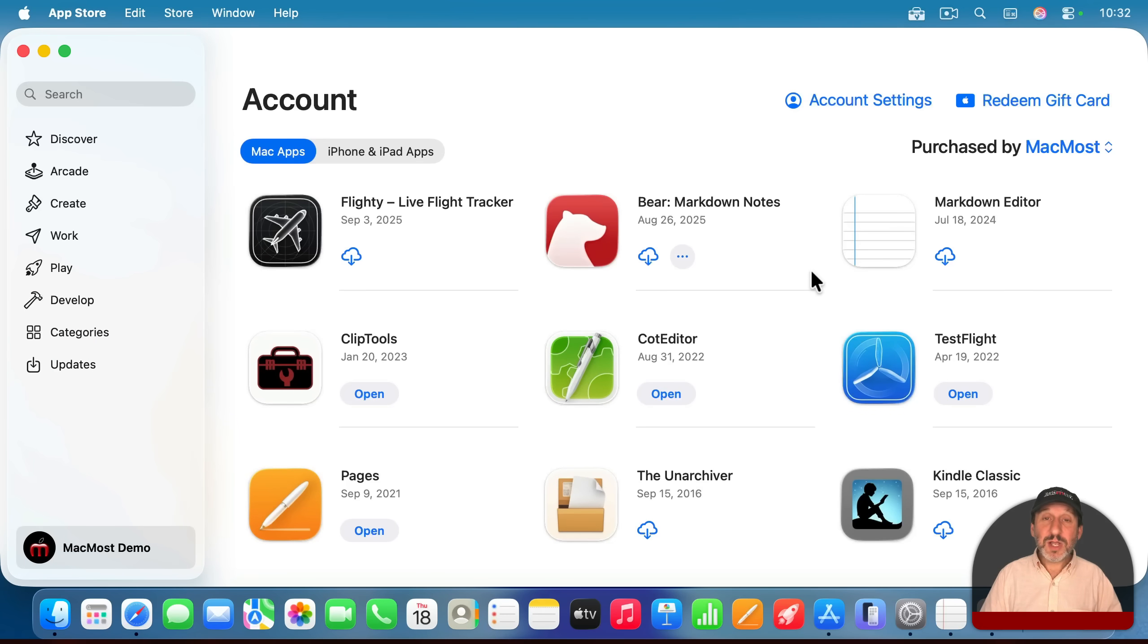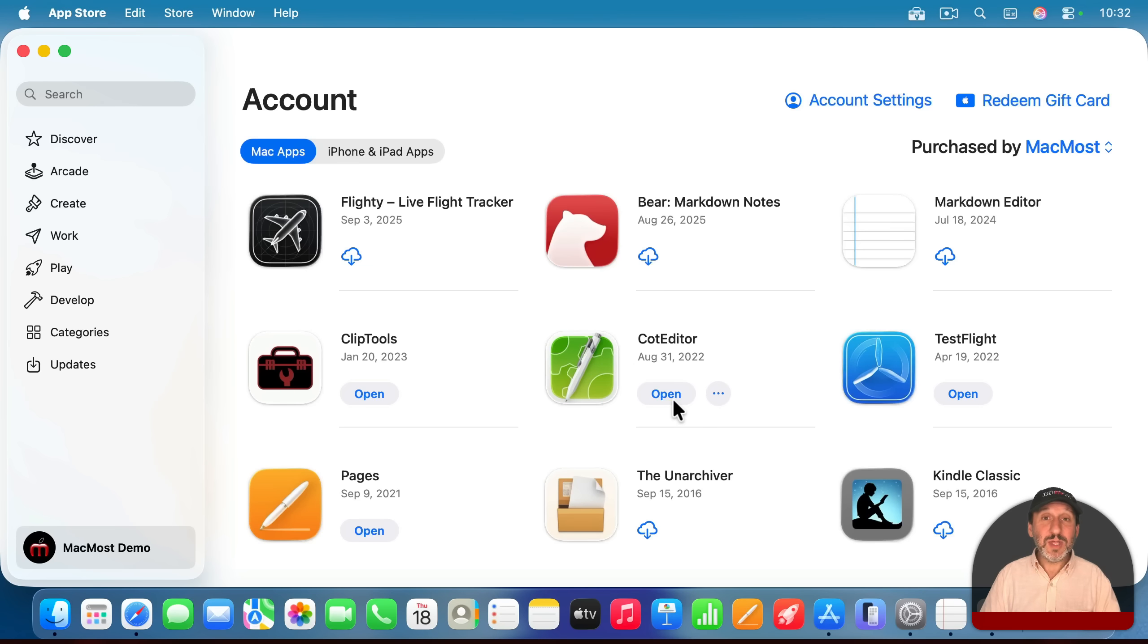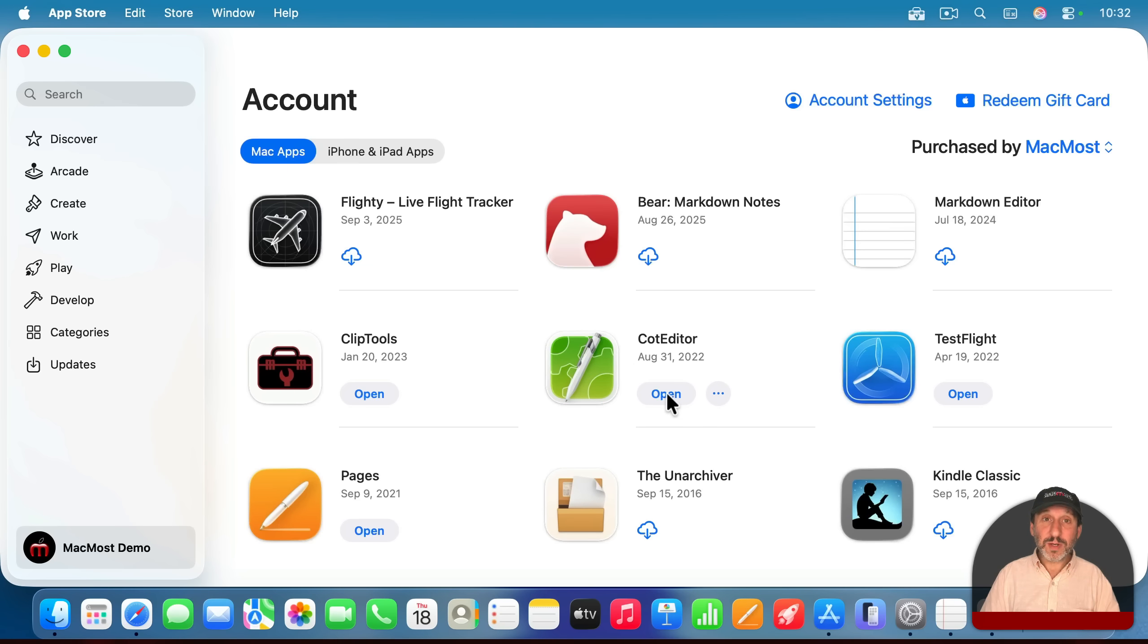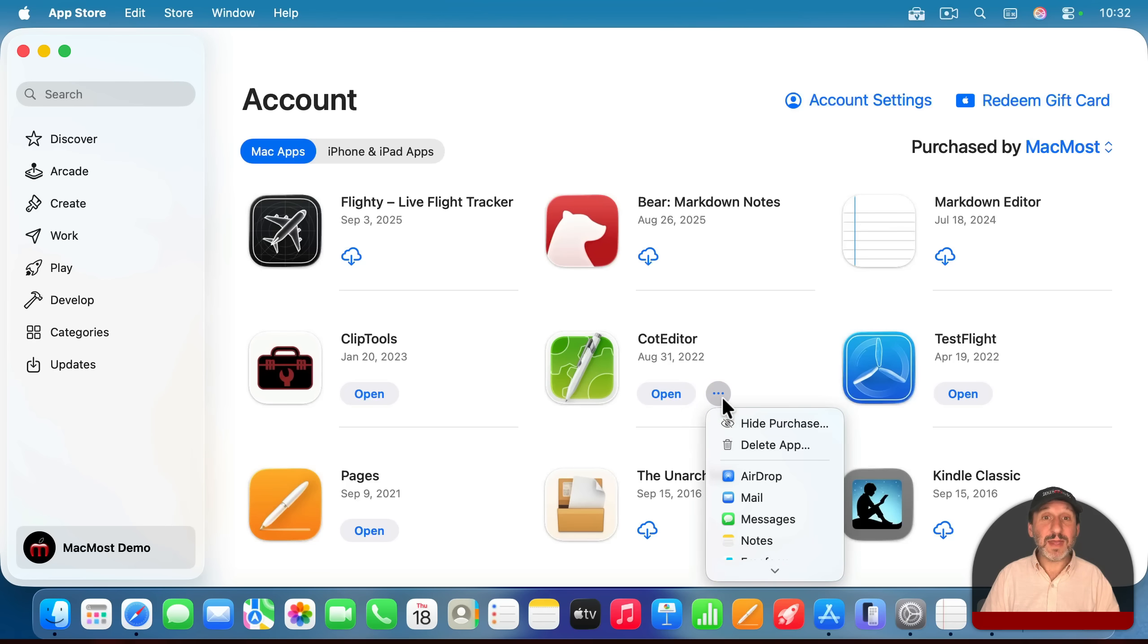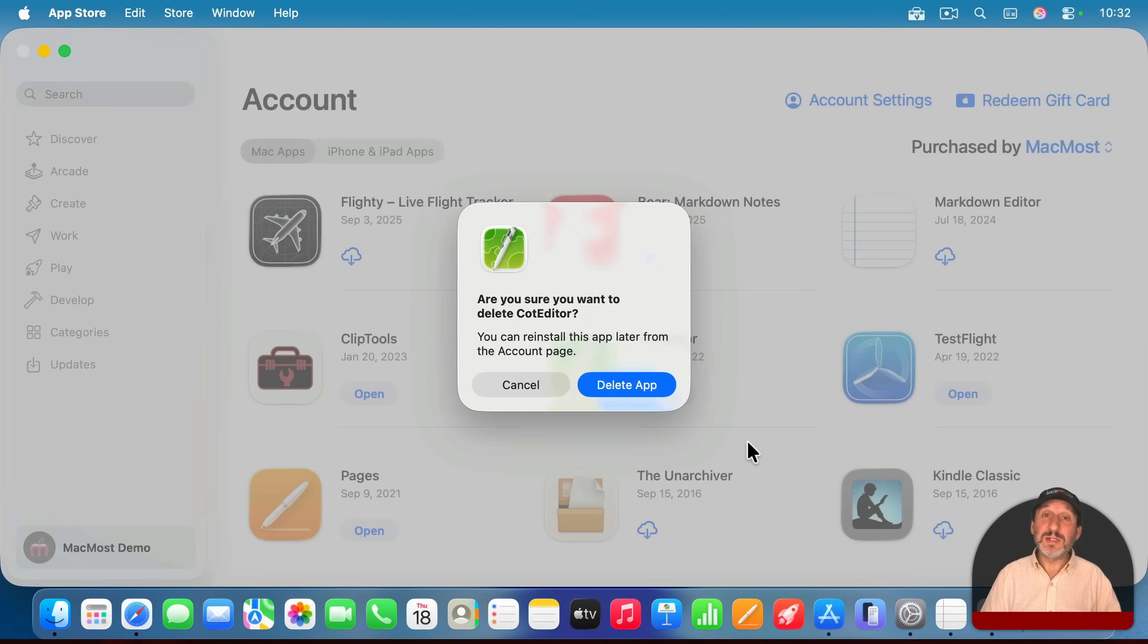Then you'll see all of the apps that you purchased. If you see the little cloud icon there, that means you currently have it uninstalled, but you can reinstall it. If you see open, that means you've got the app currently installed. If you move your pointer over the open, you'll see three dots appear to the right. You can click on that and you'll see one of the options there is to delete app.